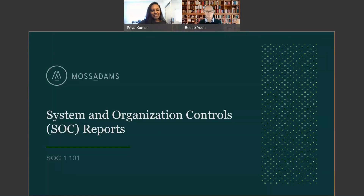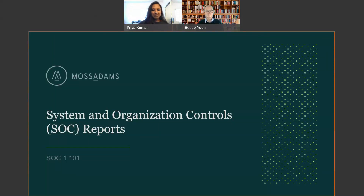Hi, welcome to our video. Today we'll be talking about SOC reports, specifically SOC 1. My name is Priya Kumar. I'm a senior manager at Moss Adams in our IT risk and compliance department with a focus on our SOC practice. Hi, my name is Bosco Ewan. I'm managing director here leading our California SOC practice here at Moss Adams.